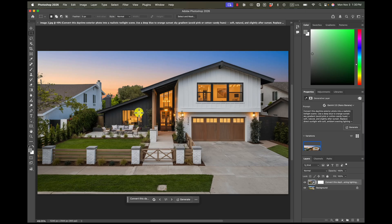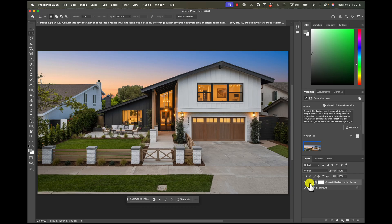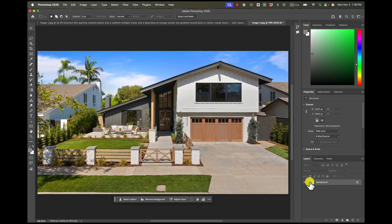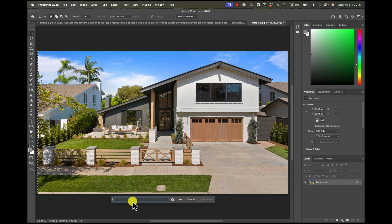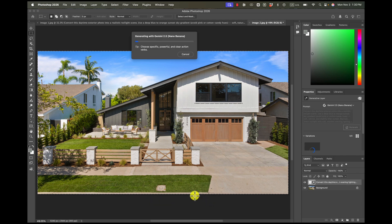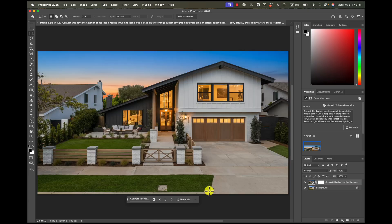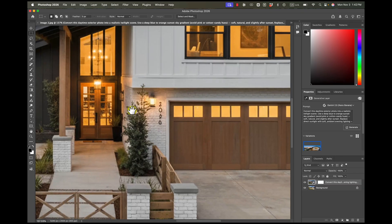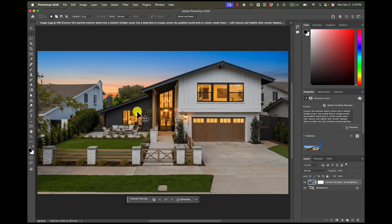I've done this photo several times just because I've been trying to test this feature. And this photo seems to struggle a bit. So let's try one more time. So this one did a pretty good job. Just got that one light fixture here.